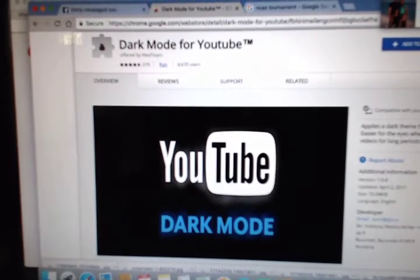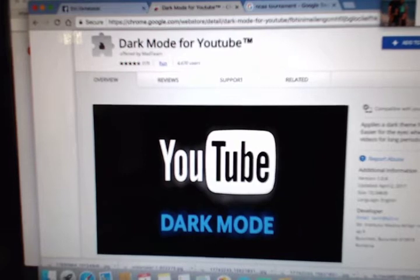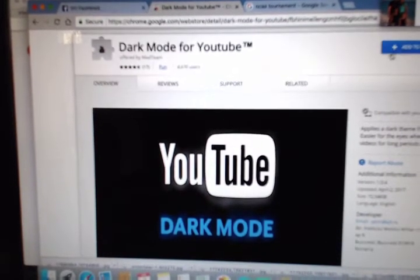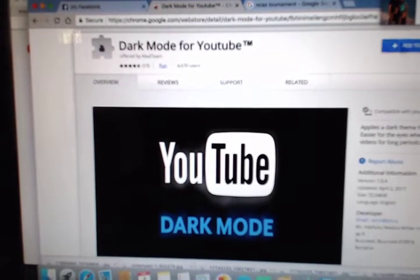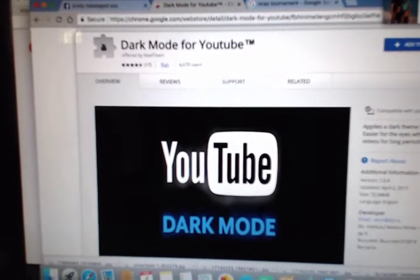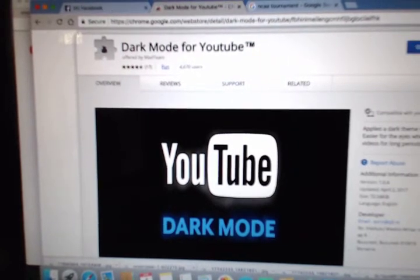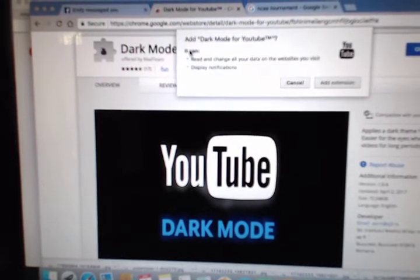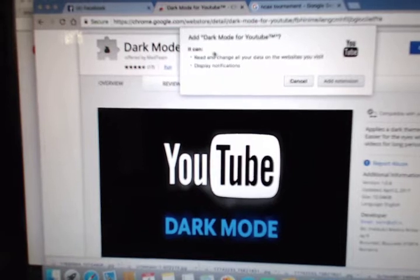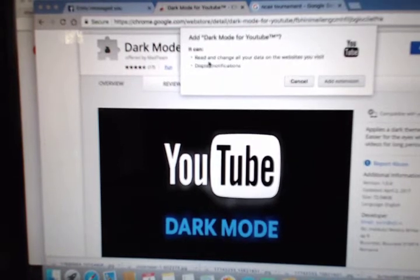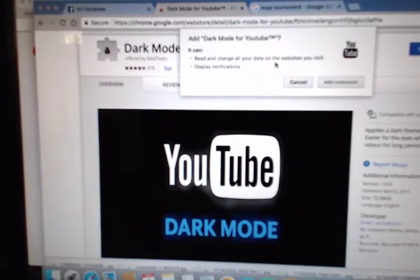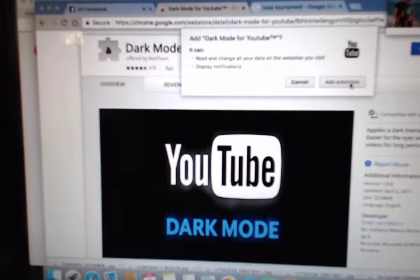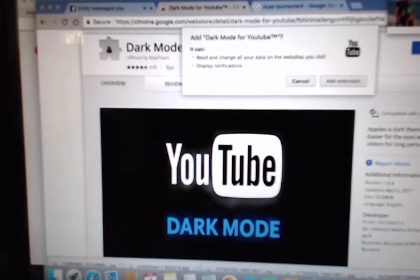It's easier for the eyes when watching videos for long periods of time. You want to add to Chrome, so click Add to Chrome. Add Dark Mode for YouTube. It can read and change all your data on the websites you visit, and display notifications. Click Add the extension.